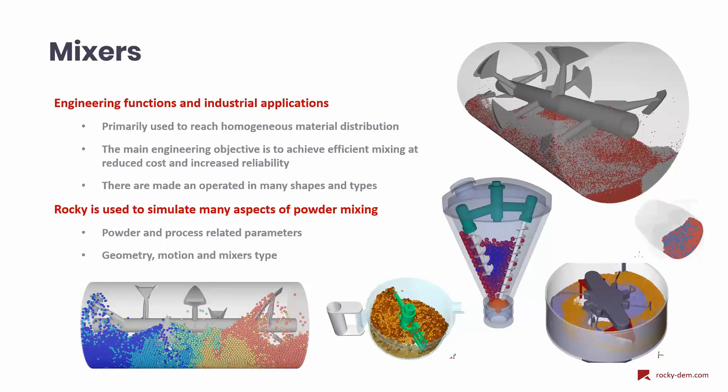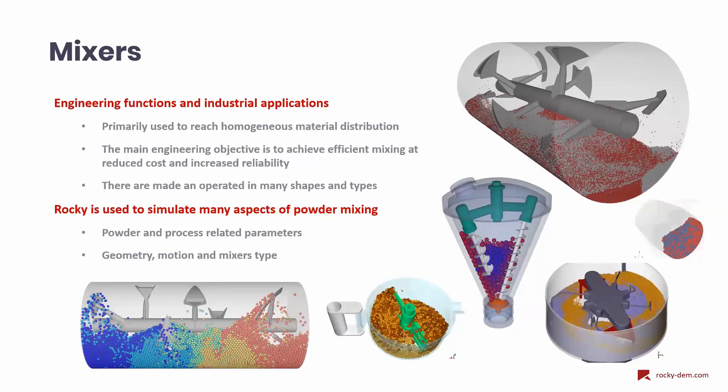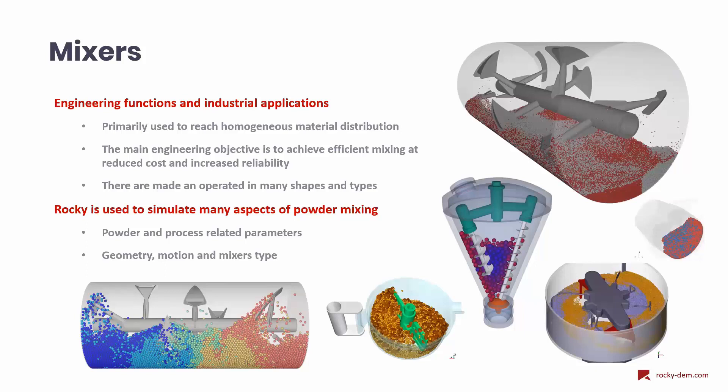Such class of equipment is used in many different industries and have different shapes, types, and operating conditions. With Rocky, we can simulate several aspects of powder mixing, including the different powder materials and process-related parameters, as well as geometries, motions, and mixer types.